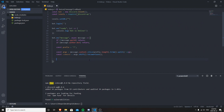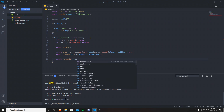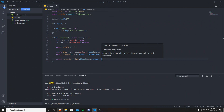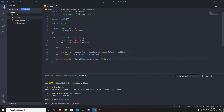Now we'll generate the random XP: `const randomXP = Math.floor(Math.random() * 9) + 1`. We multiply by 9 instead of 10 because we're adding 1 afterwards - so the maximum result is 9 + 1 = 10. This ensures the user always gets between 1 and 10 XP per message, never zero.